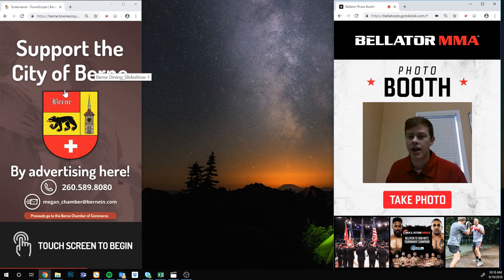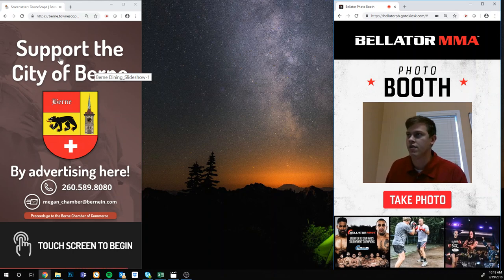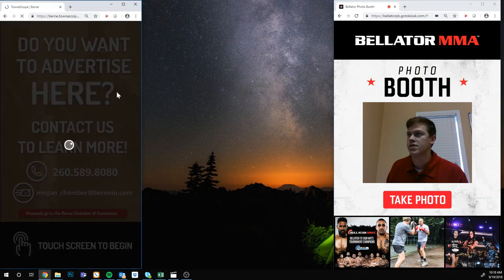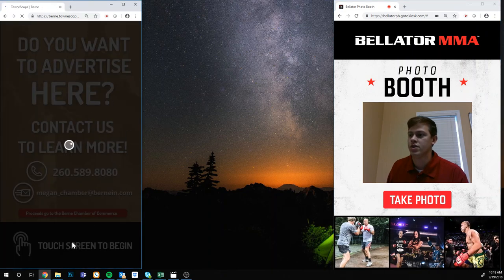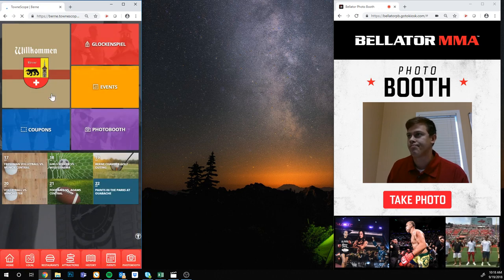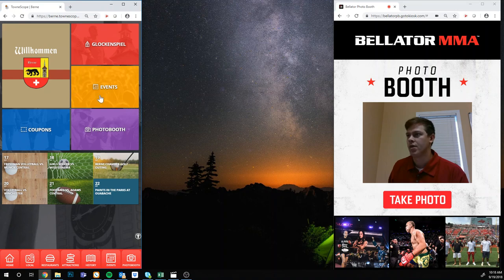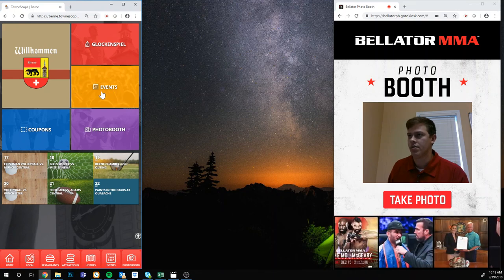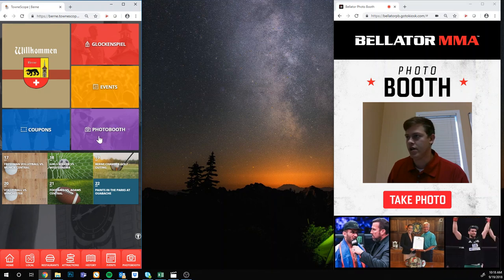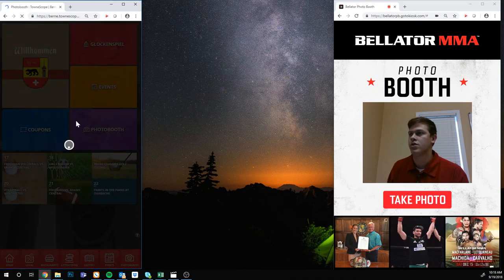The one on the left is one we did for the City of Byrne, Indiana — just to show you another example. You have a slideshow when it's not in use, then you hit the touch screen to begin. This is more of a tourism kiosk, so you've got upcoming events, a calendar, coupons you can share via email, historical information, wayfinding, and a photo booth — which is what I'm going to show you.